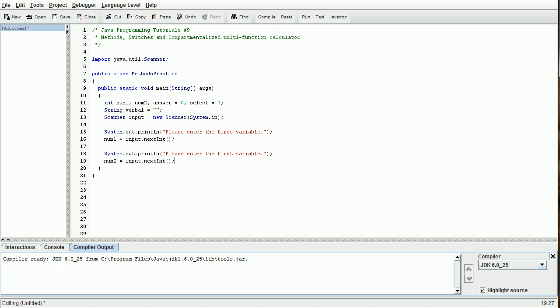Now we've got num1 and num2 declared, and now what we are going to do is have the users define what they want select to be. We are going to do a while statement here. While select is greater than six, or select is less than one. That's why we set it to seven. You can set it to any number that is above six or below one, and this will do its function perfectly fine. Basically what we are trying to do is initialize the loop, but at the same time save time on coding and cut down on the number of variables that we have inside the program as a whole.